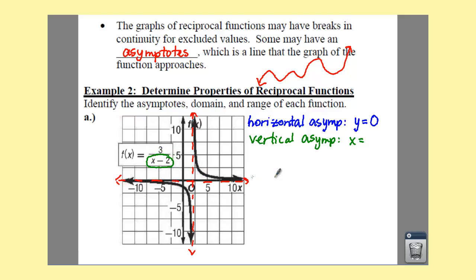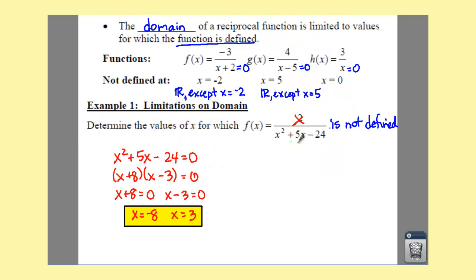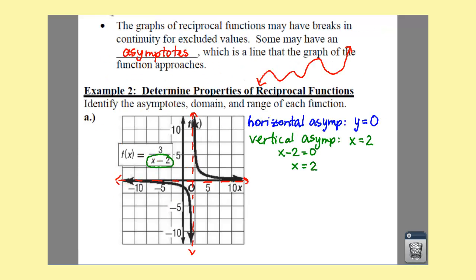You can just use your undefined value. Anytime you want to find a vertical asymptote, you just take your denominator, set it equal to zero, and that is the same as your undefined value we found back in example 1 — where you take your denominator, set it equal to zero, and simplify. That's how you find your vertical asymptotes.